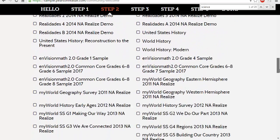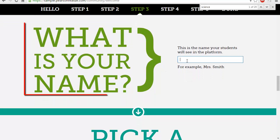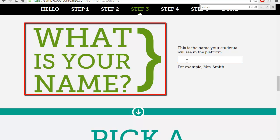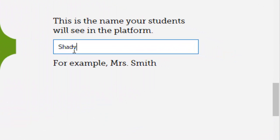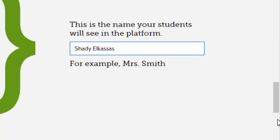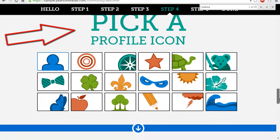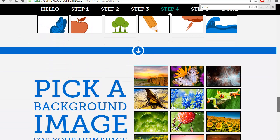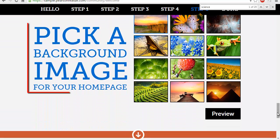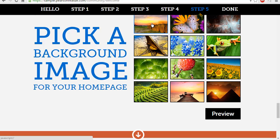Step three asks for your name as it will appear to your students on the platform — so I'll enter my name here. Next, step four is to pick a profile icon, and step five is to pick a background image for your page.